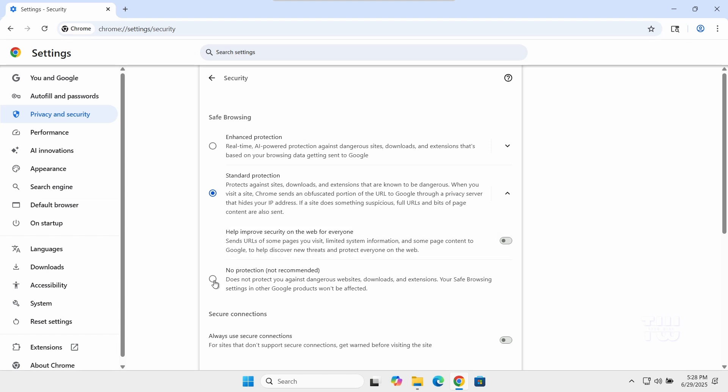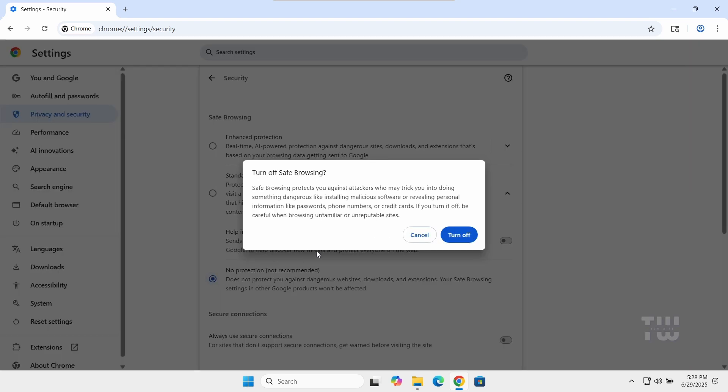Only do this if you're sure the site you're visiting is safe. When prompted, click Turn Off to confirm.